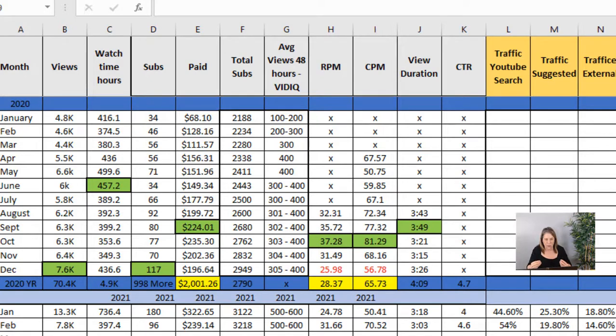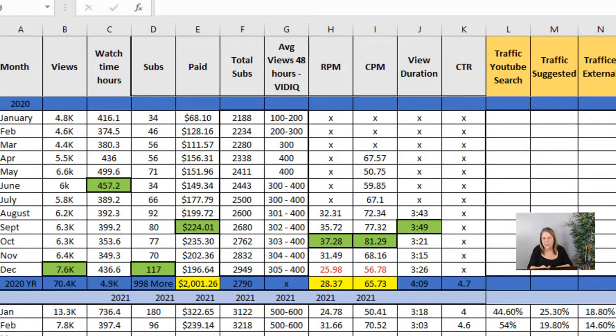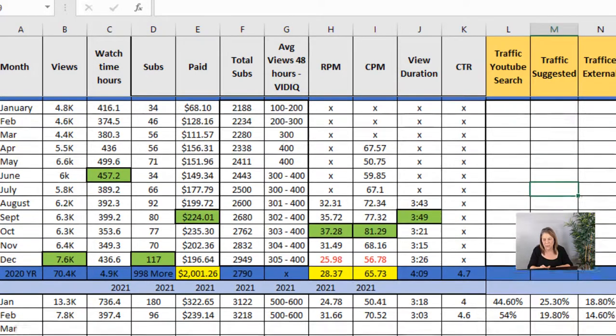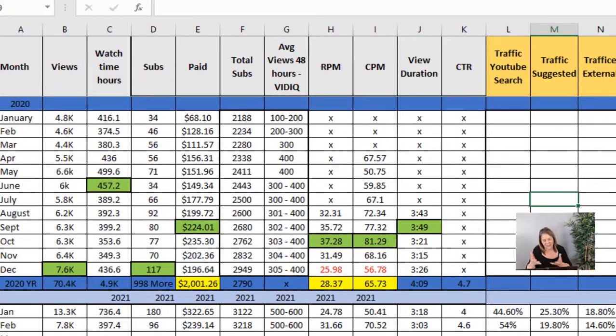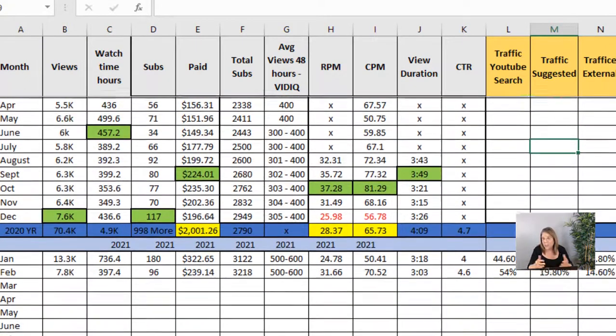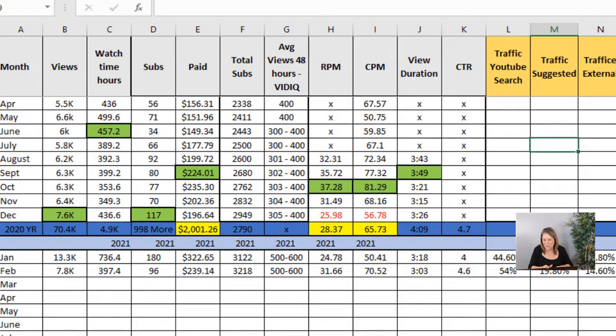To start out with, I want to show you the spreadsheet that I shared last week so you can get an idea of what we're talking about. In case you didn't watch that video, I've been monetized just a little bit over a year and as you can see I've added some columns as I learn about the different information.